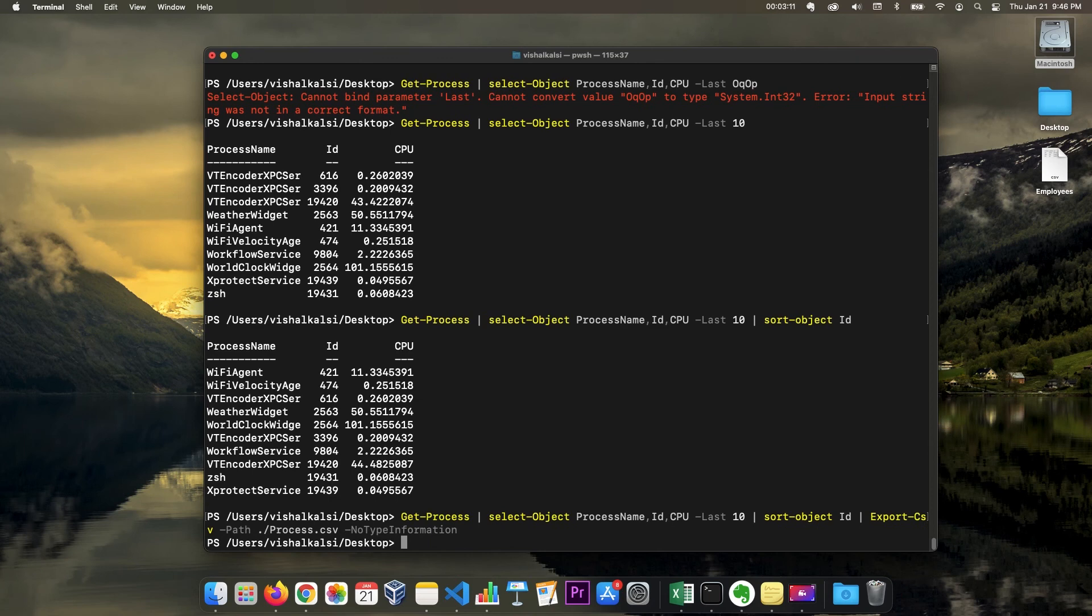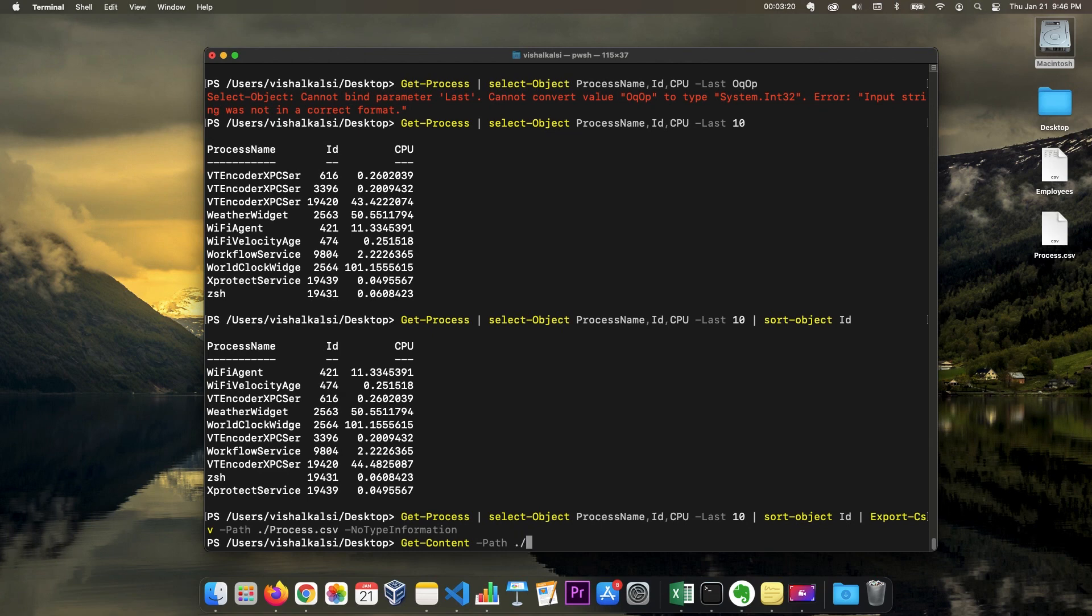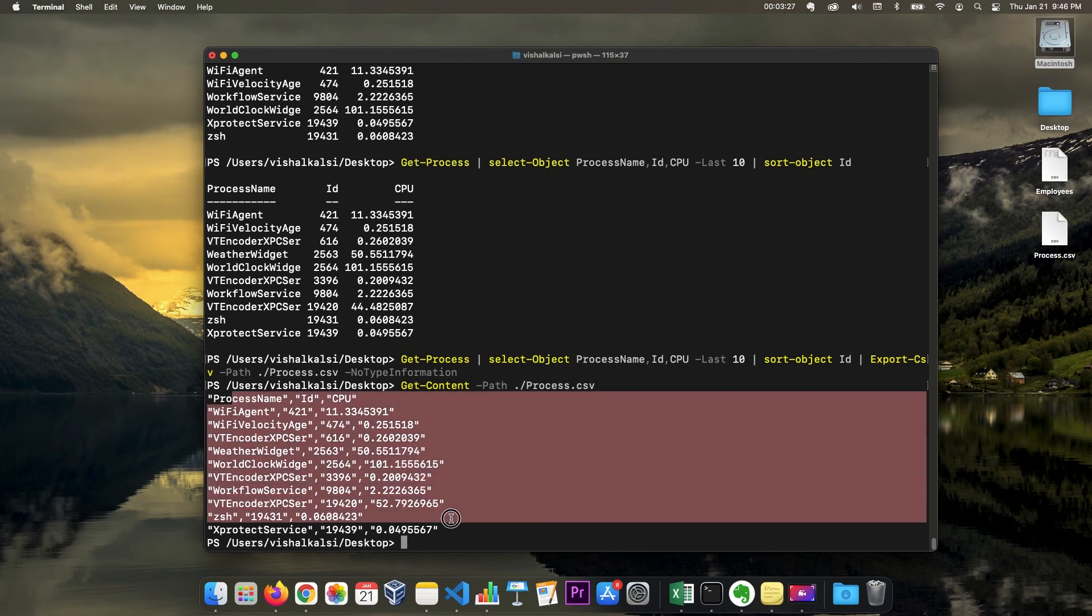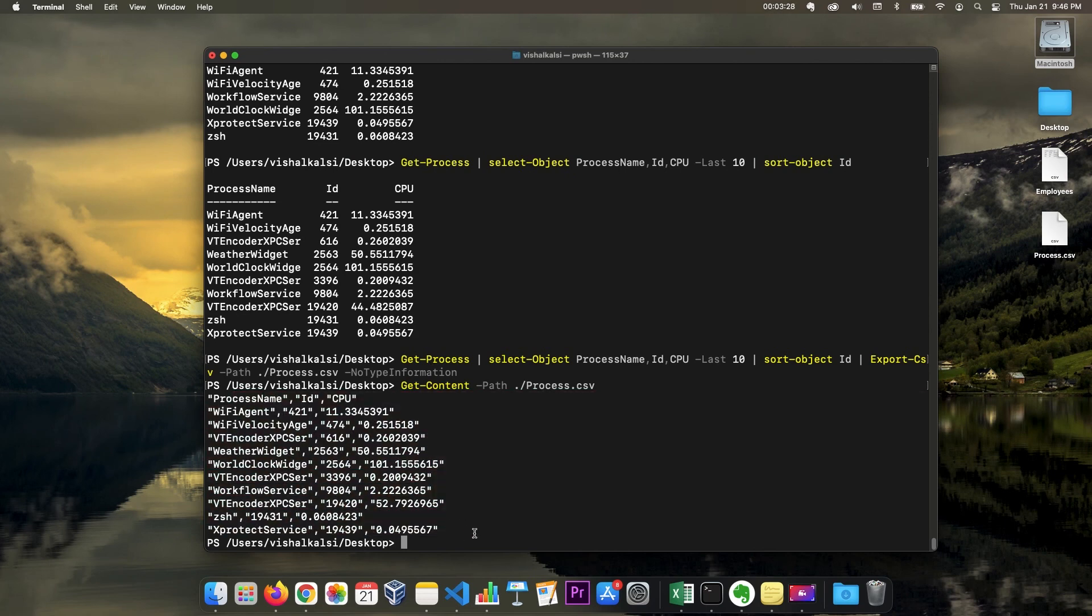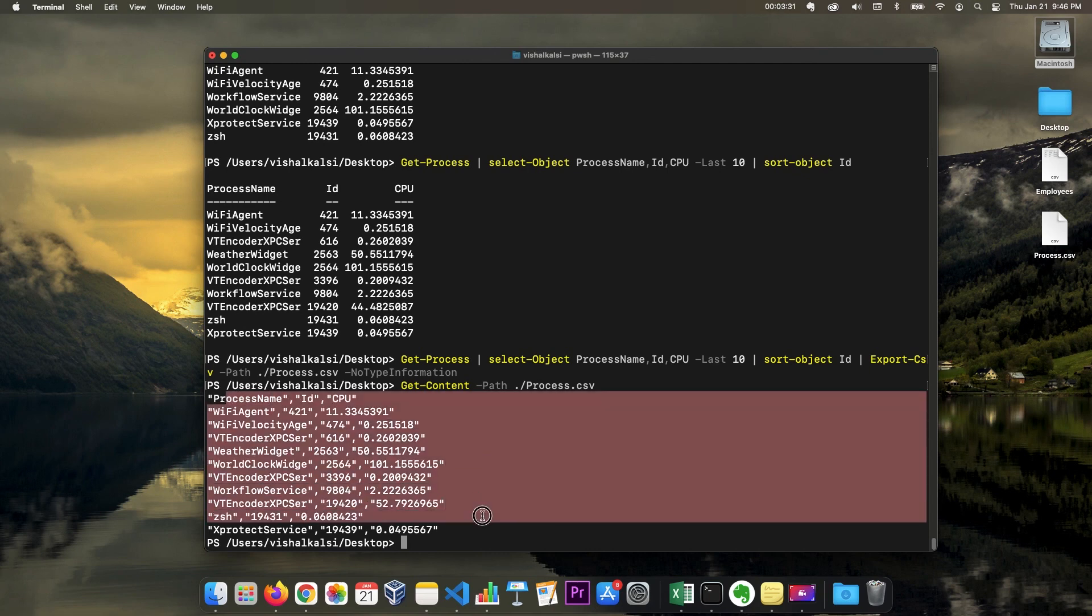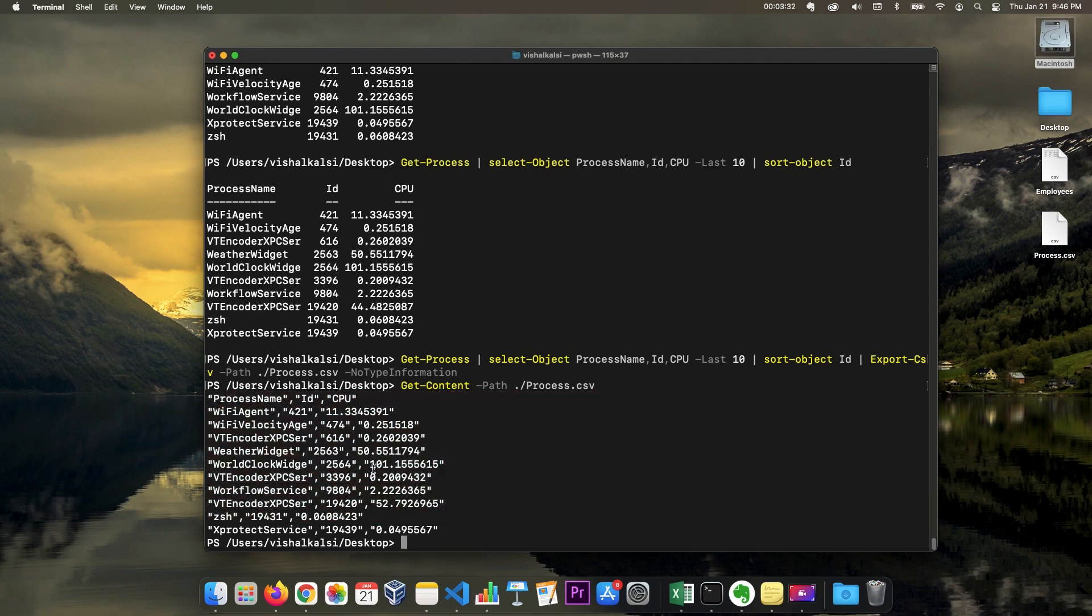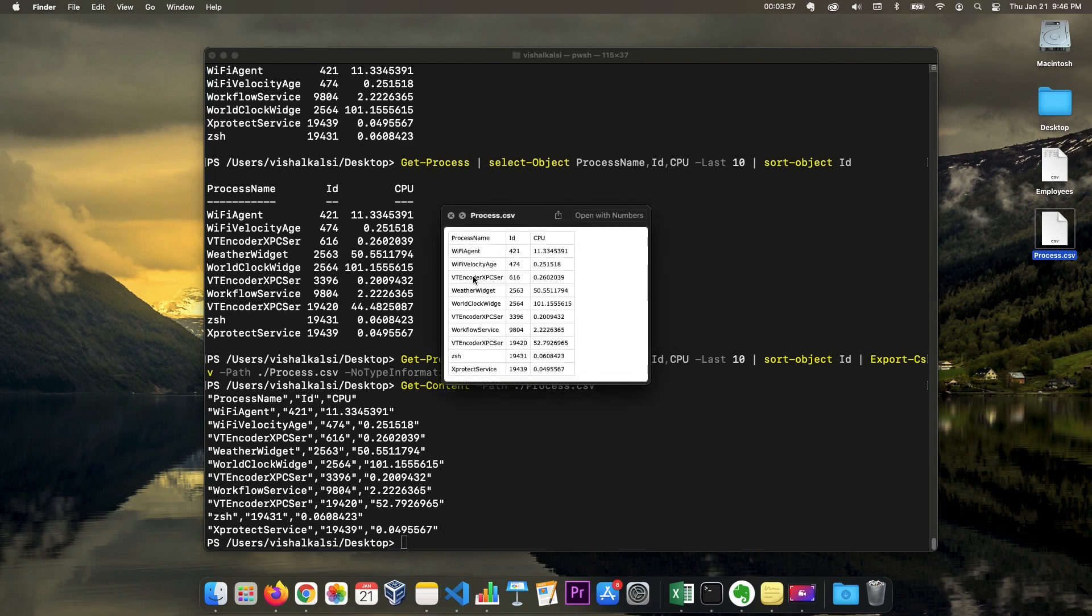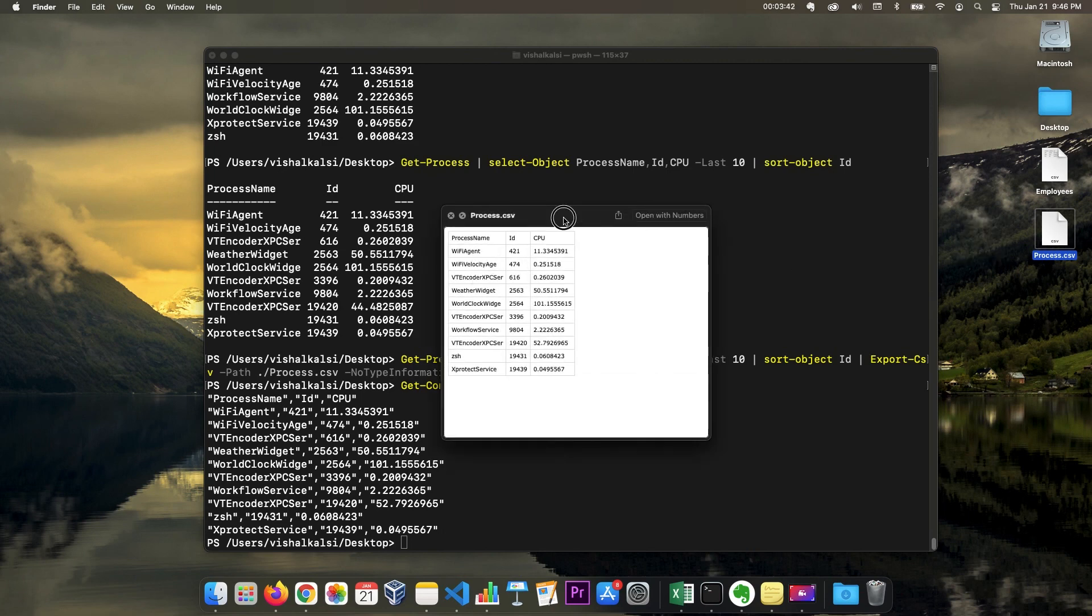Now if I want to read, let me just get content to see if it was created. Specify path process.csv. We see that those were created, those information is available. And so in desktop, process.csv is also there and if we open this we have the information.